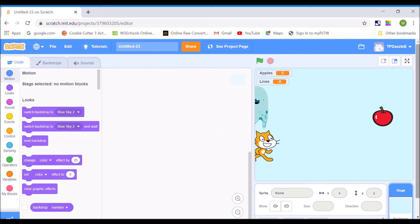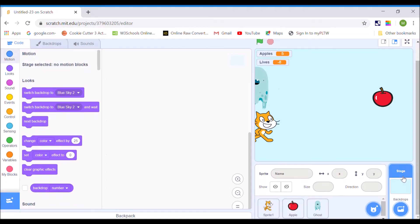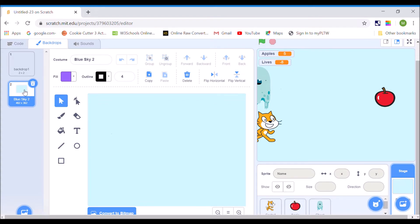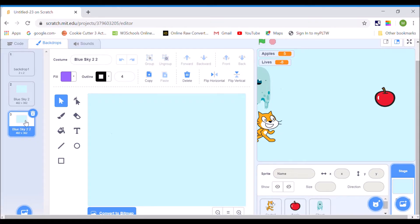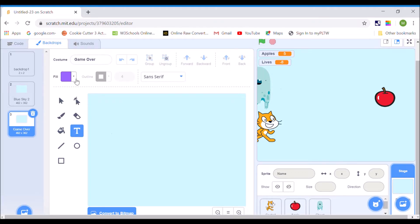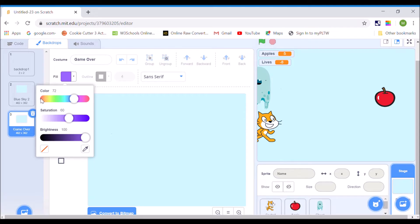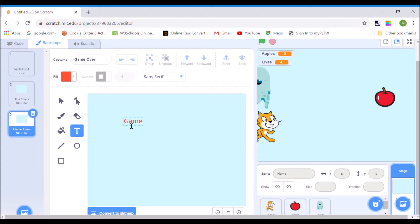So the first thing I need to do is make a game over screen. I'm going to go over here to the stage and click on backdrops. To keep things simple, you can choose another backdrop if you want for your game over screen. I'm just going to right-click and duplicate my screen — Blue Sky 2 — and give it the name Game Over. Then I'm going to use my text tool, pick my color, and type "game over" on my screen.